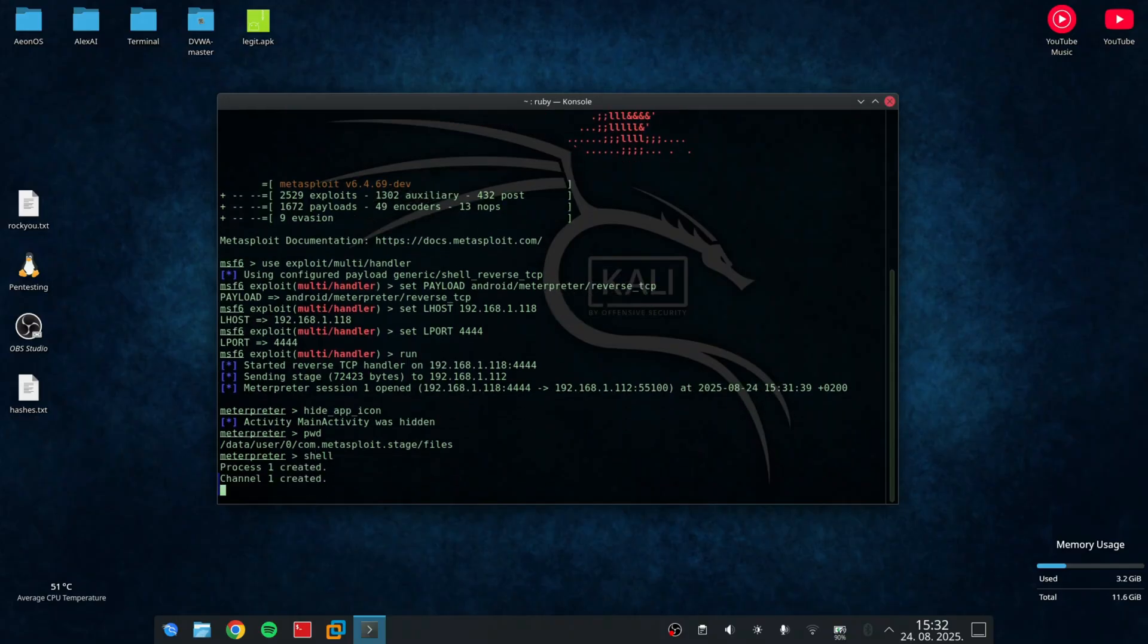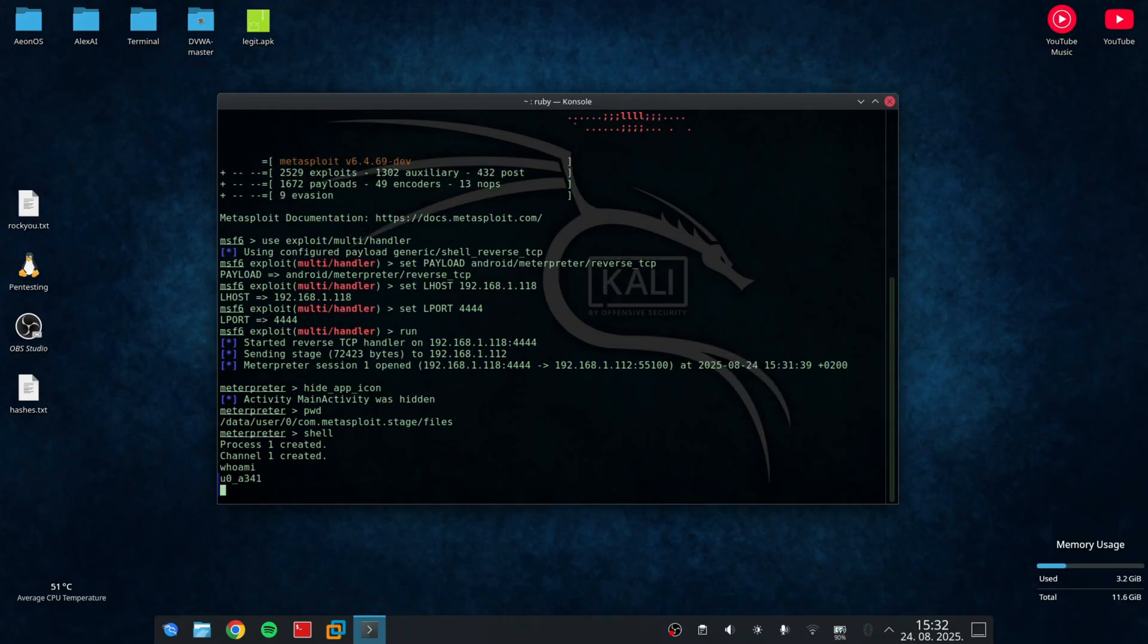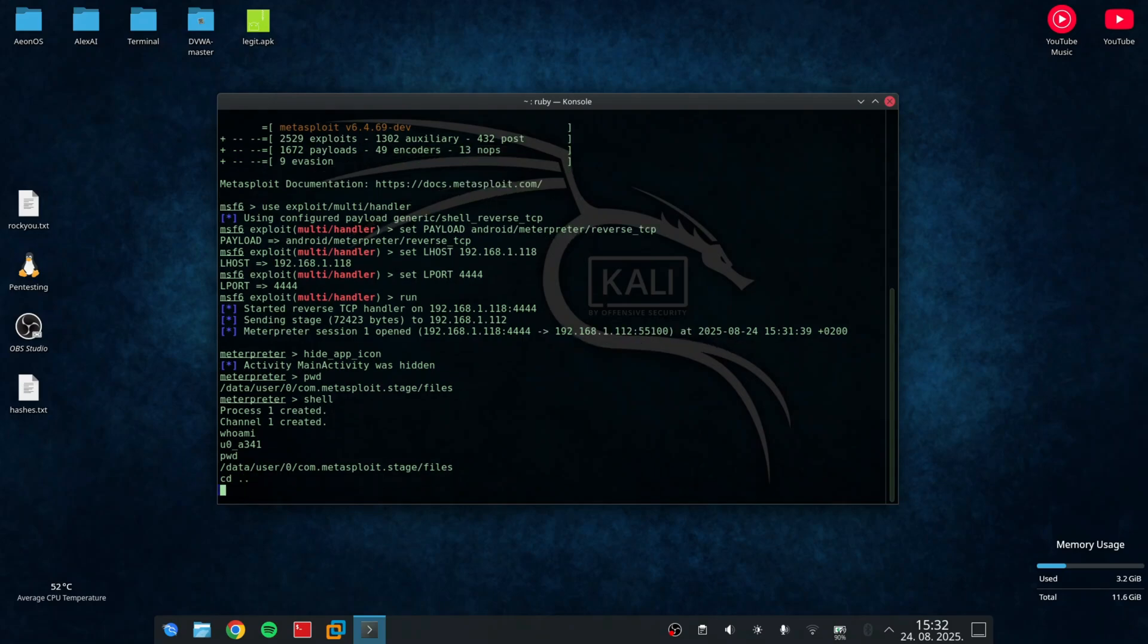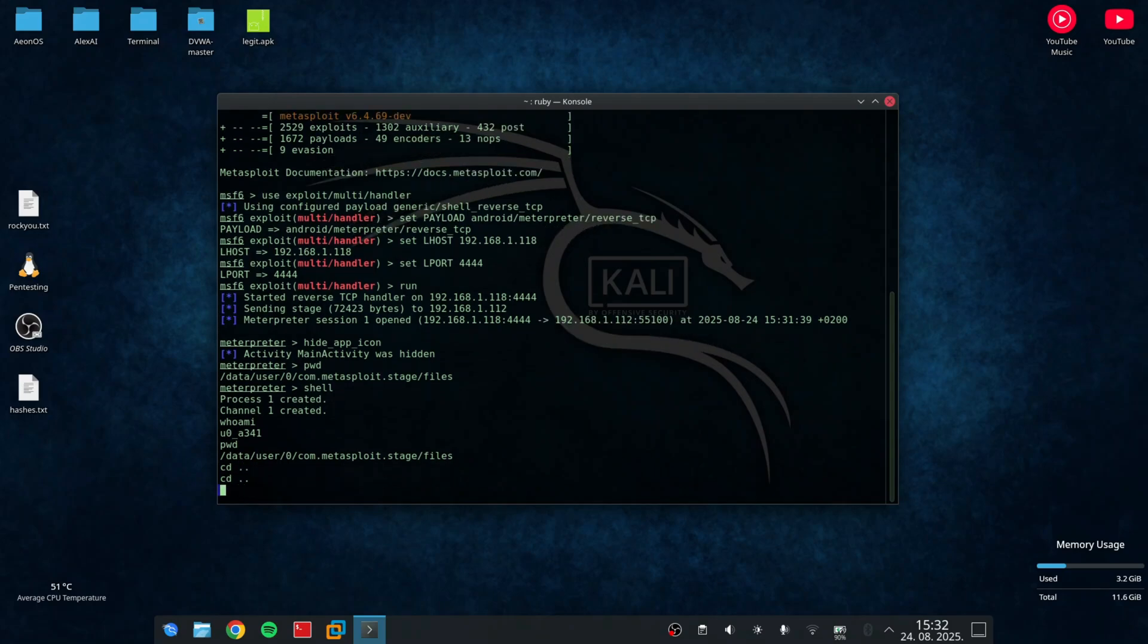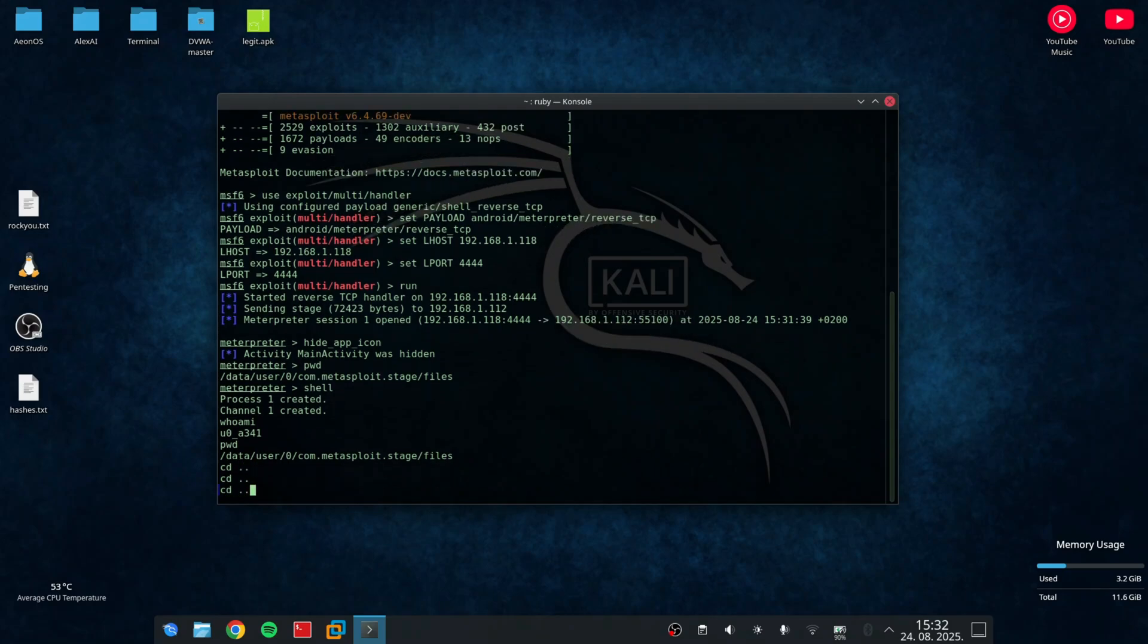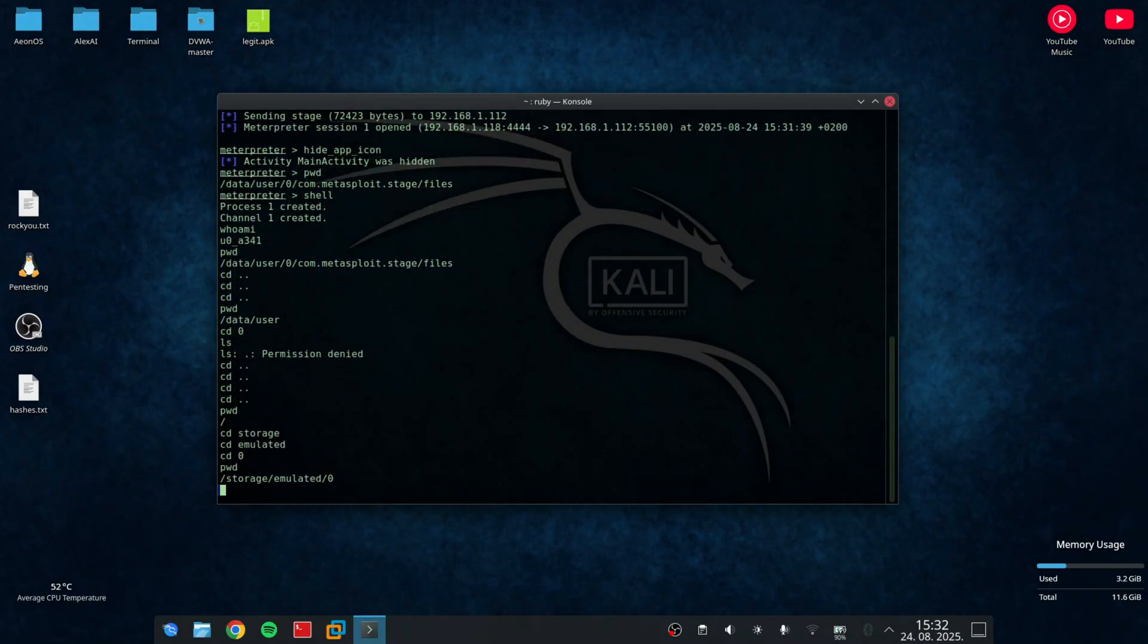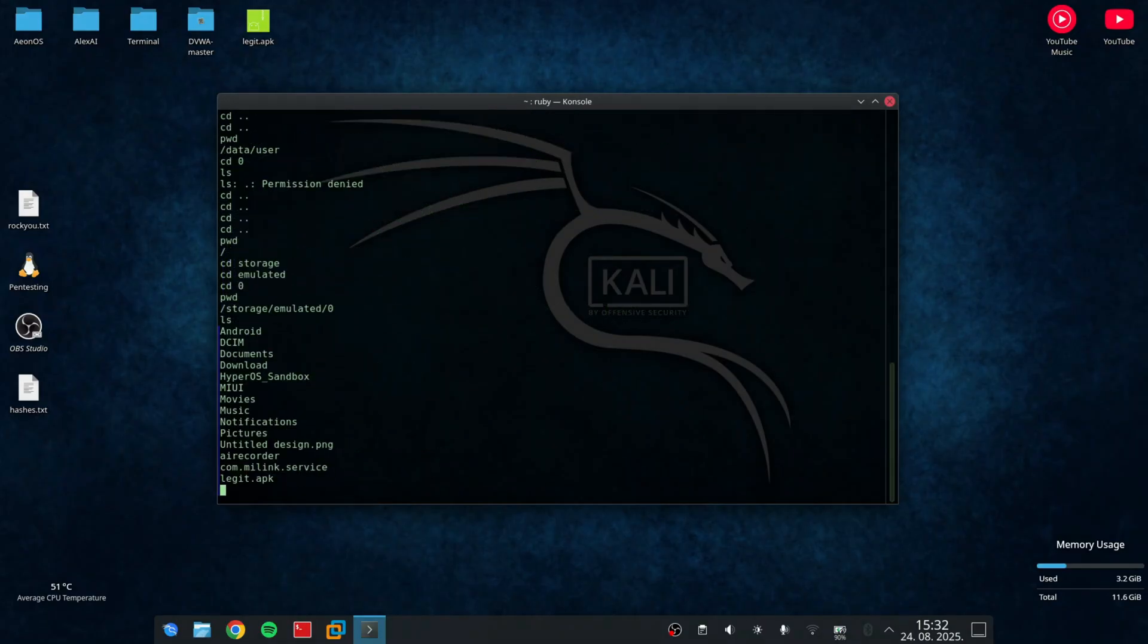The first thing I'm going to show you is a shell. So I just type in shell and I have a shell running. So if I type who am I, I can see that it responds with my device ID. If I type print working directory, I am again in Metasploit files. If I locate the storage emulated 0, I can see all the files on my phone, all my files, including the Android package file.